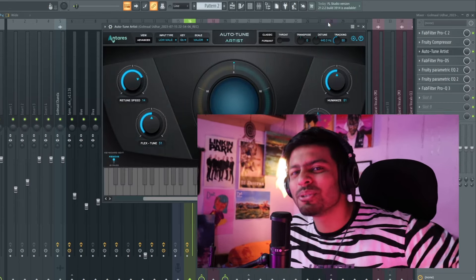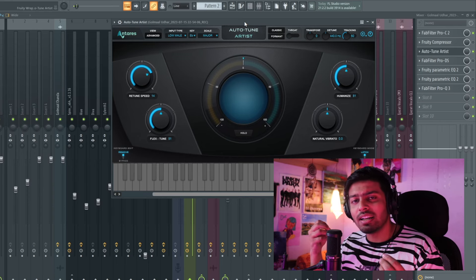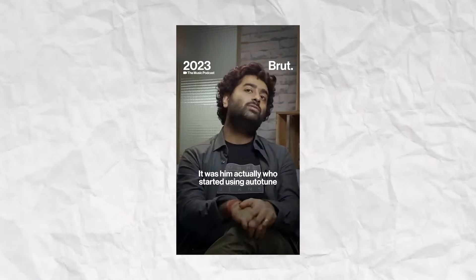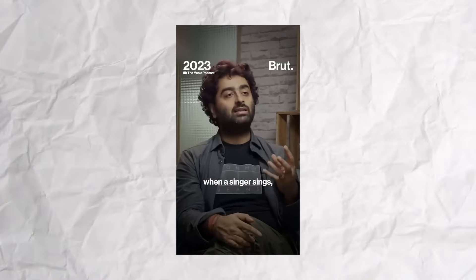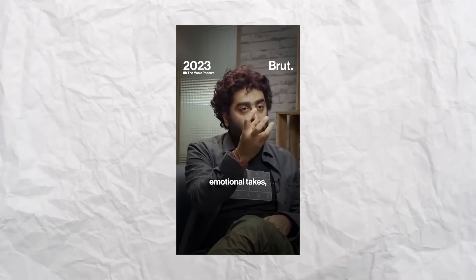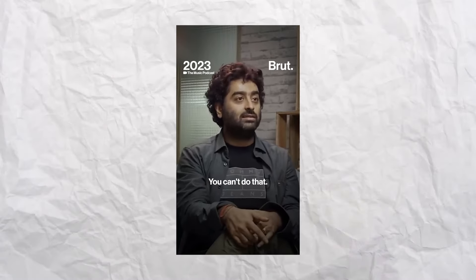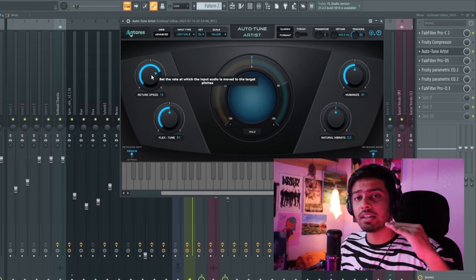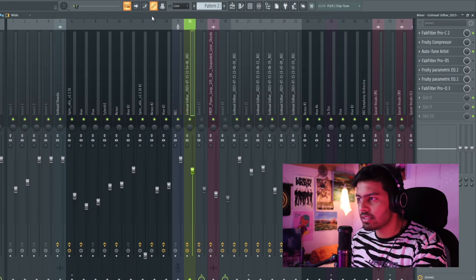Waise toh main singer kaafi zyada accha hoon, par thoda sa auto-tune toh lagta hai na — just kidding, I think I'm a terrible singer. Dekho yaar, aajke din mein artist chahe kitna bhi accha ho jaaye, auto-tune lagana aajke din mein necessity ho gayi hai. Arijit Singh ne abhi ek recent podcast mein auto-tune ko bahut hi acche se explain kiya — hum log Rahman ke gaane sunne itne pasand karte the na, it was him actually who started using auto-tune in a very subtle way, and that's how a lot of singers started sounding beautiful. Jab ek singer gaata hai, woh emotion ke saath gaata hai, toh perfect kabhi bhi nahi hota — thoda-thoda sur se hilta rehta hai. Aur emotional takes ko hum log jitna human rakh sakte hain utna rakhne ke liye — it's like masala hai, poora daal diya toh theek nahi hoga. Toh maine yahaan par input type pe 'low male' rakha hai kyunki mera voice kaafi deep bass hai. Aur tune speed basically kitni tezi se tumhara galat note auto-tune sahi note pe le jaayega — maine woh set kar diya hai. Humanize ka maine 50 pe rakha hai.